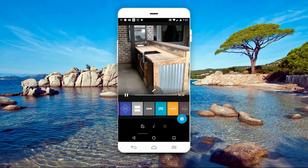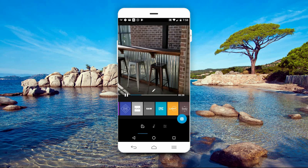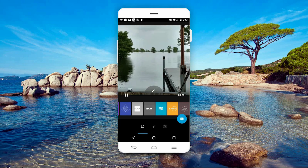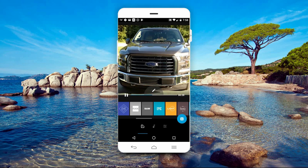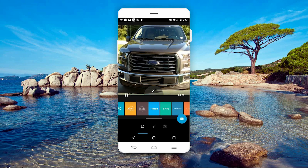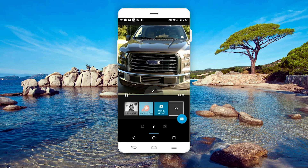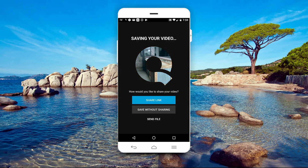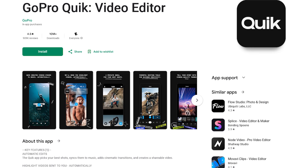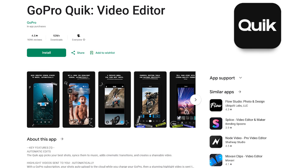It will automatically create a video for you with music. If you don't like the video that was auto-created, you can edit it to your liking — there are a ton of settings to choose from. You can choose from more than 80 free songs in the app or music from your own collection. Your finished videos can be saved in formats up to 1080p with 60 frames per second. Qwik is one of the best video editors you can get in the store — definitely check it out.